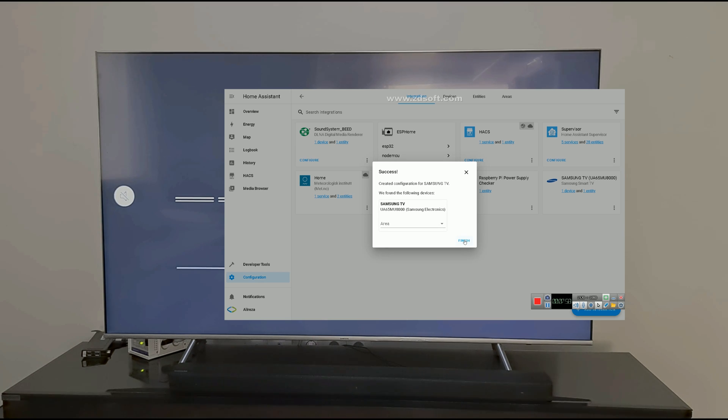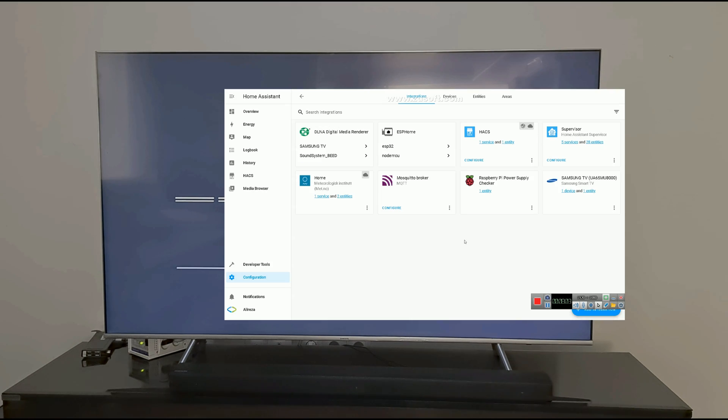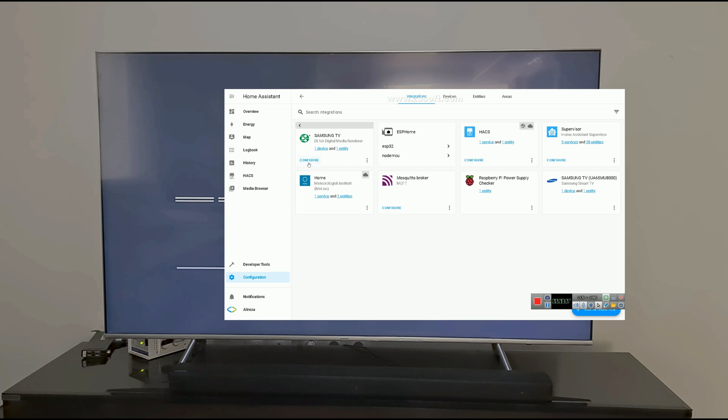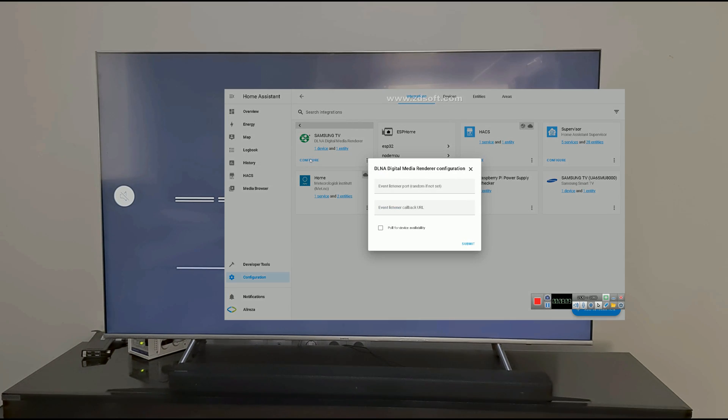Maybe Samsung asks for permission. Select Allow on the Samsung TV. Here we have Samsung TV in DLNA integration.